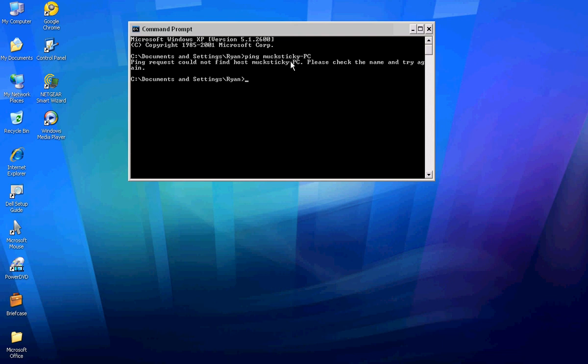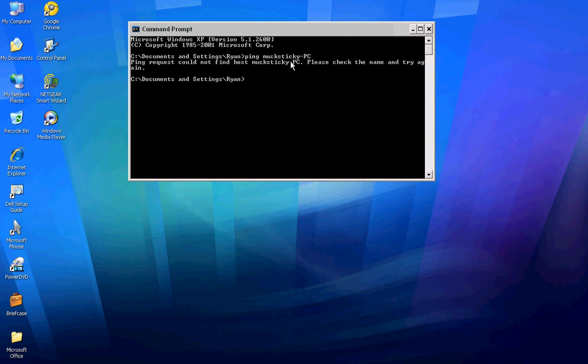Then type in 'ping MikeSticky-PC,' which is an example. If it finds it, you would grab the IP from the scanner. If it was the right one, when you type it on command prompt, it will give you the IP address.